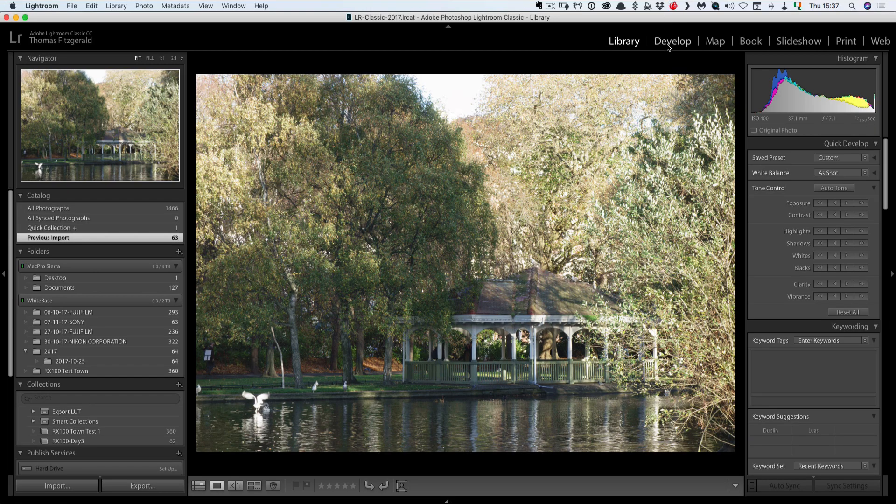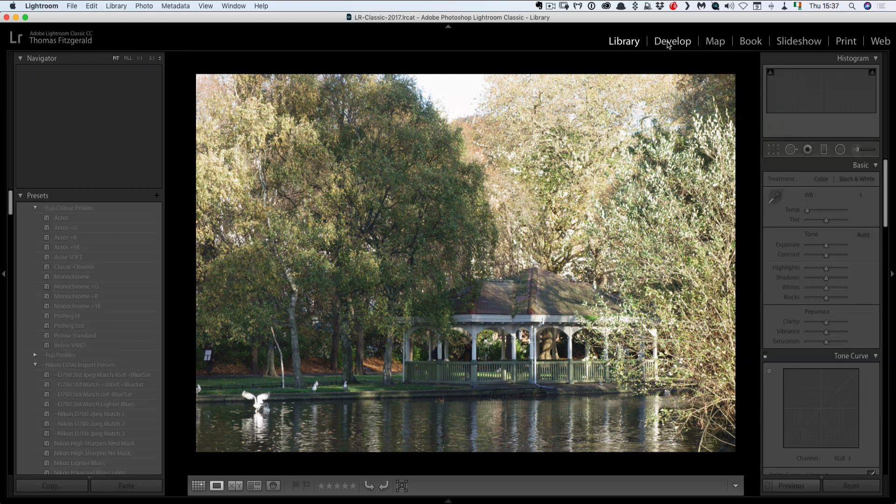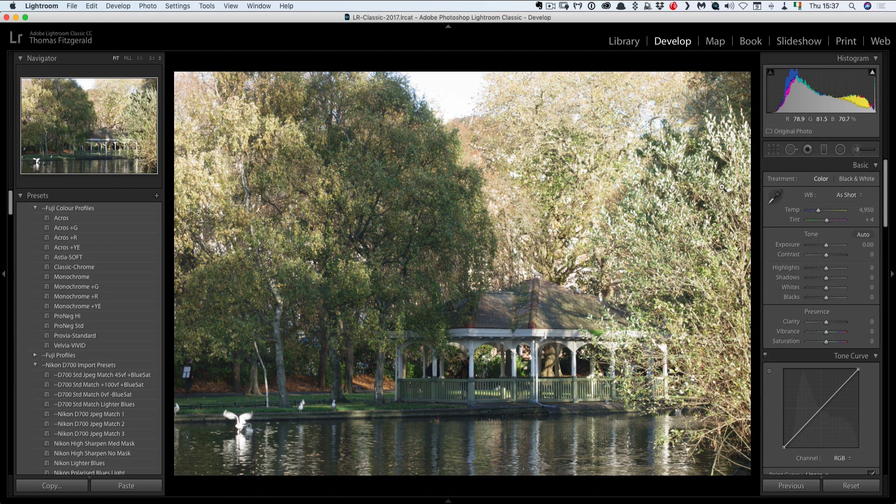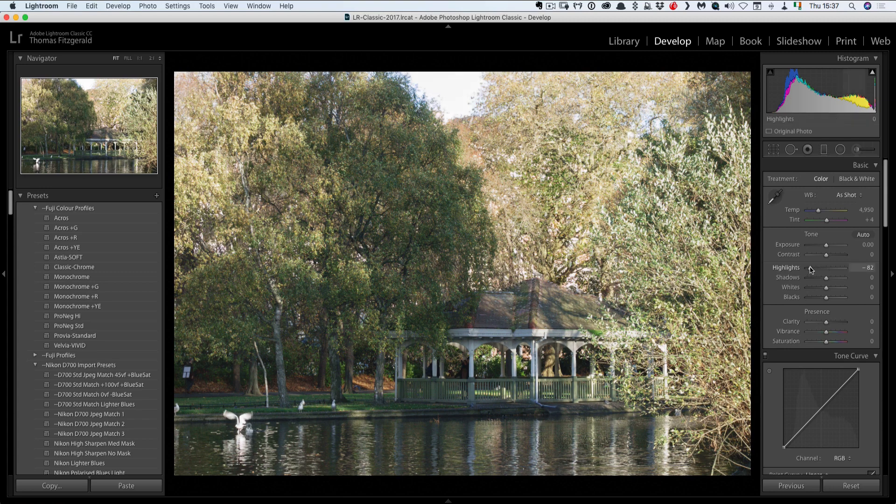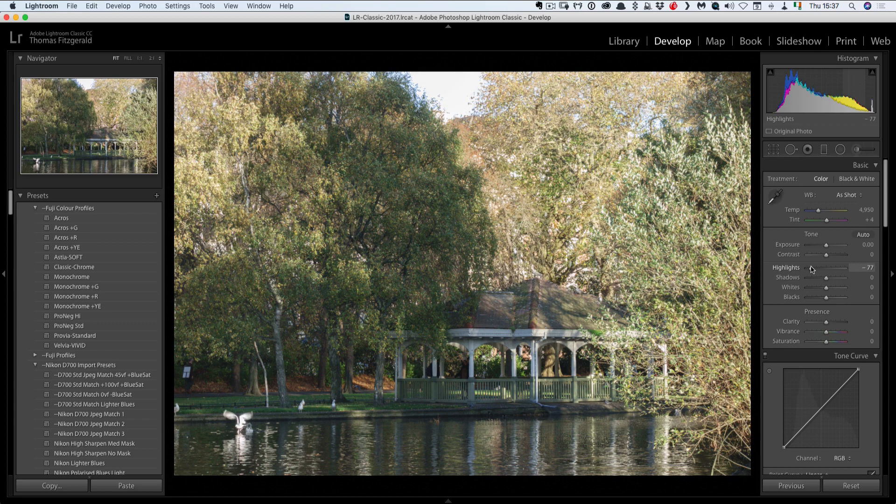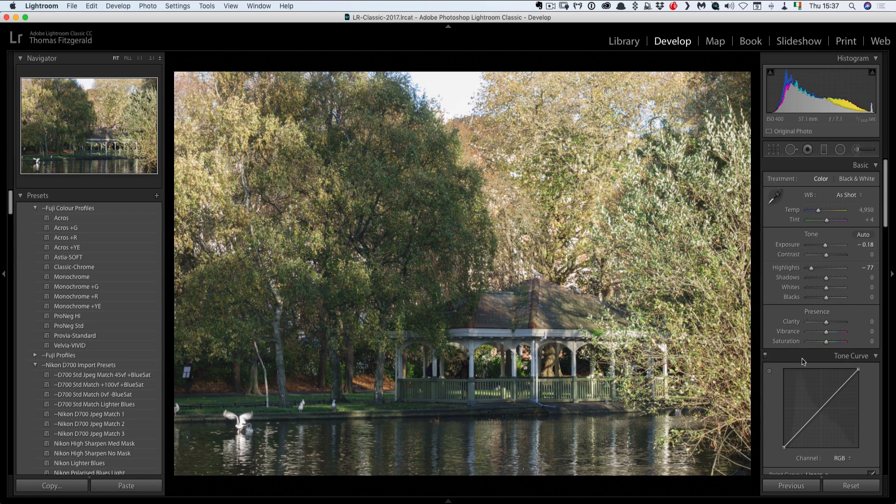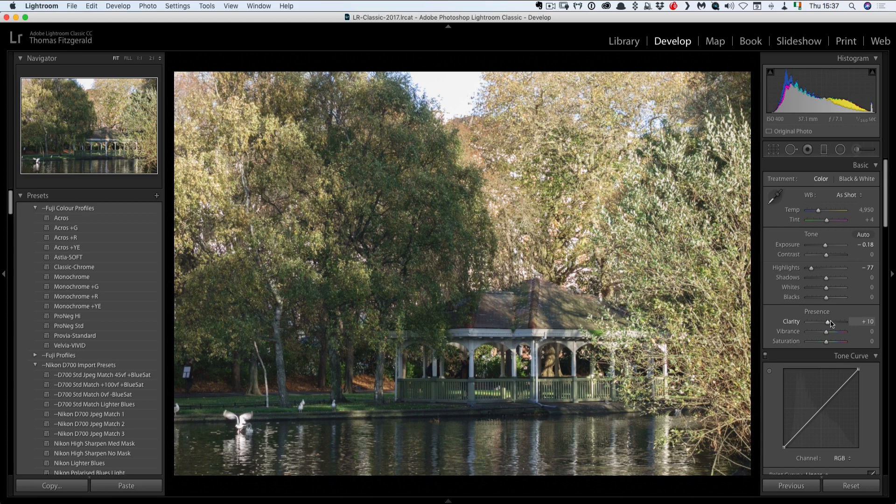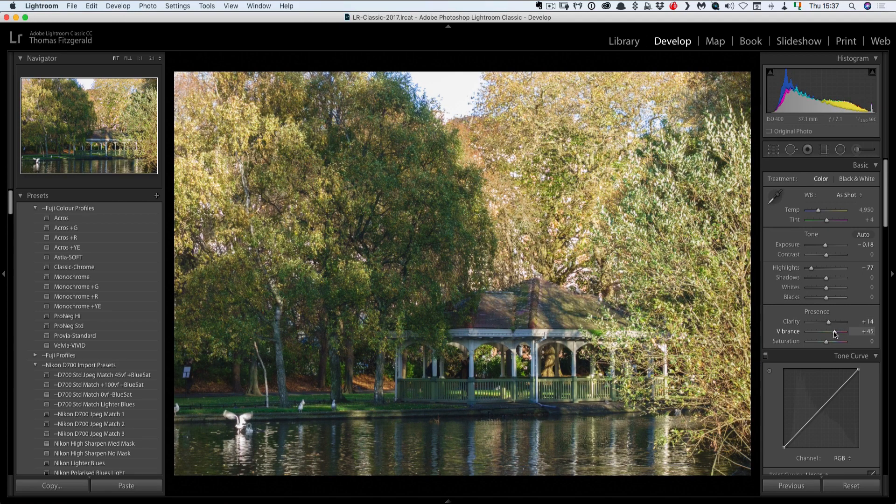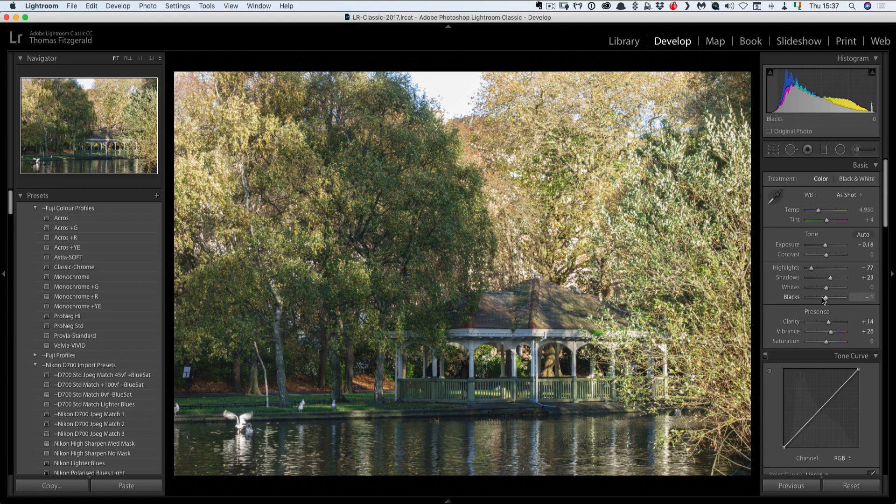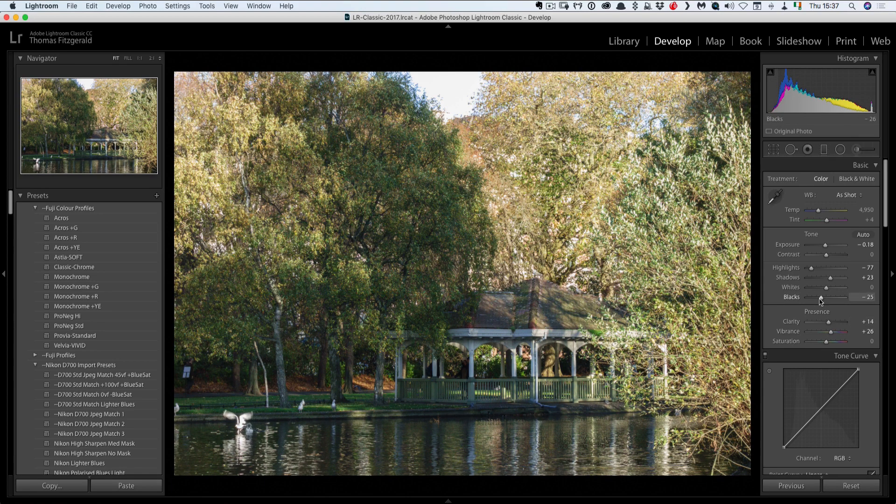So here is the shot in Lightroom. So let me just pop over into the develop module. The first thing I want to do is I'm going to see what I can do with it here in Lightroom and then we'll take it a bit further. So for start I'm just going to bring down the highlights a bit because it's a bit too hot as it is. And I'm just going to do some general overall tweaking, bring up the colours, bring up the shadows a little bit. Maybe bring down the blacks a tad.